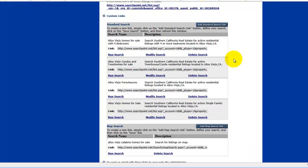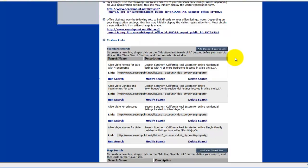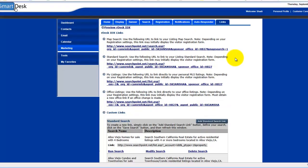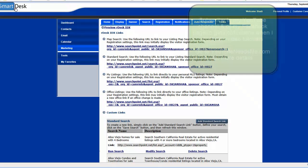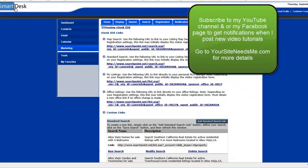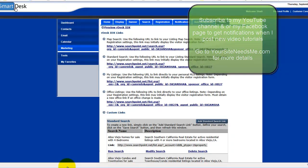And that is how you are going to create a standard search link using the CRMLS matrix, RDesk, SmartDesk IDX. Make sure you check out my YouTube channel for more videos and to find other tutorials.